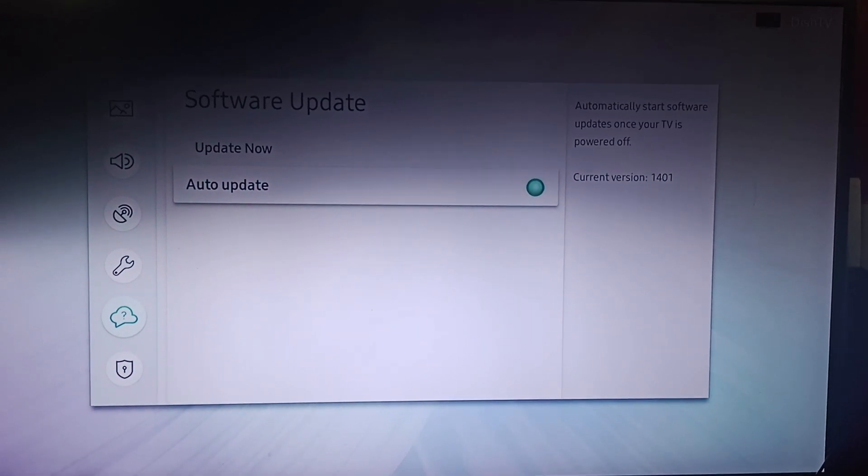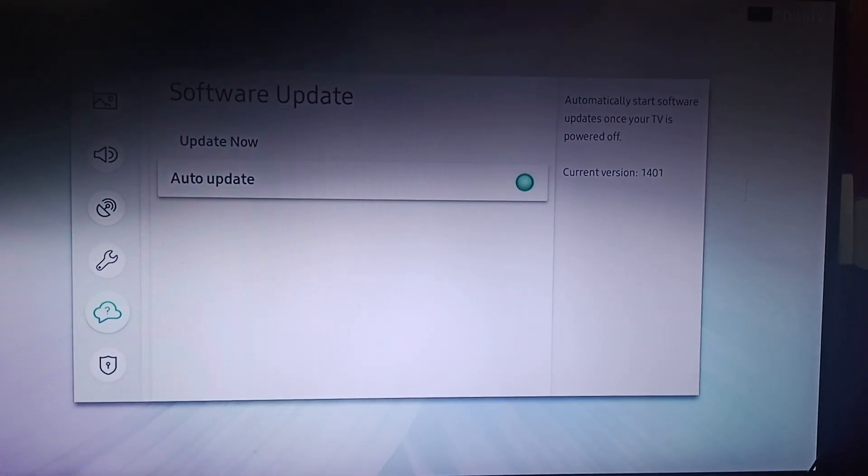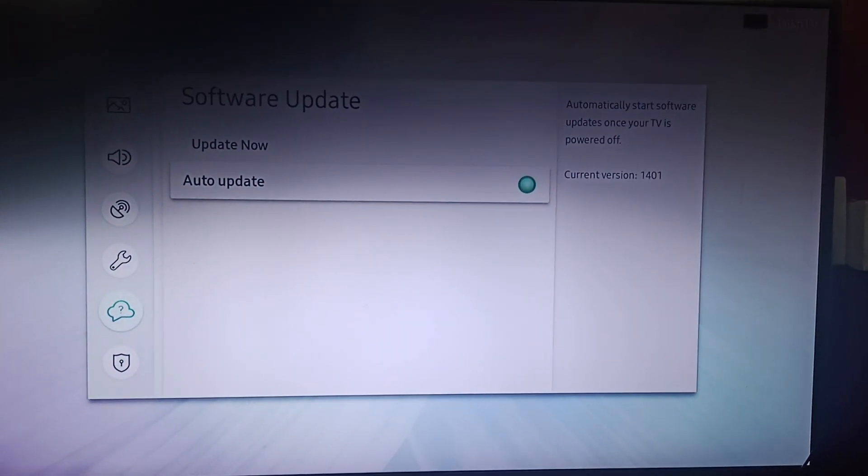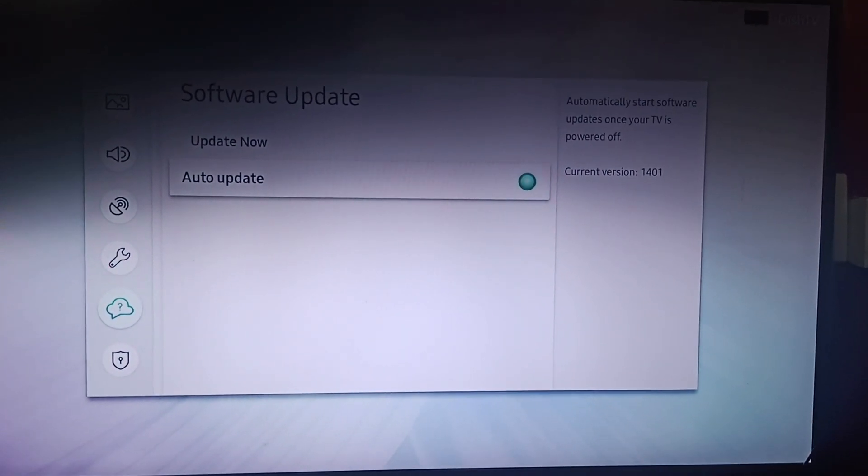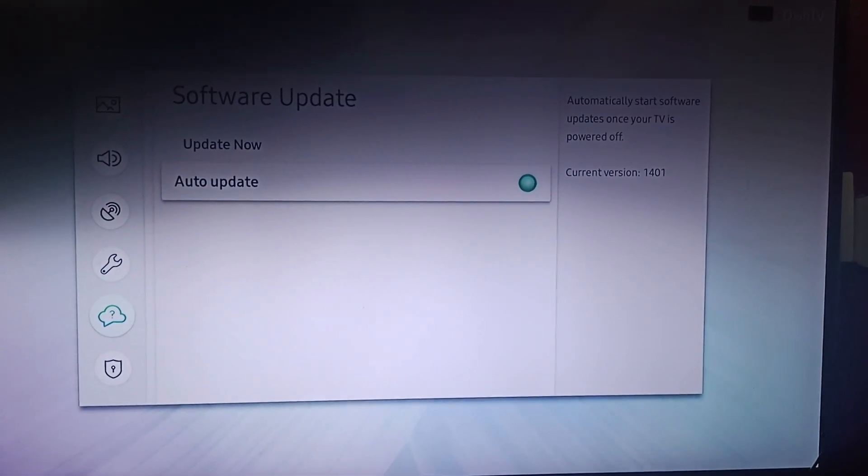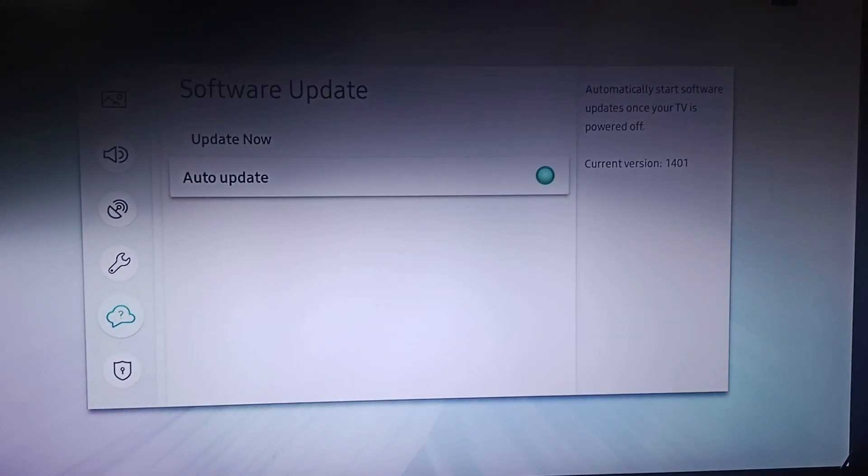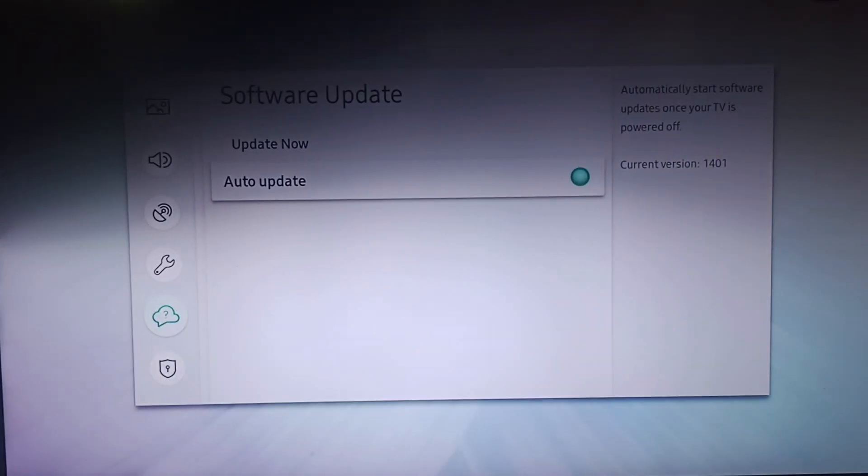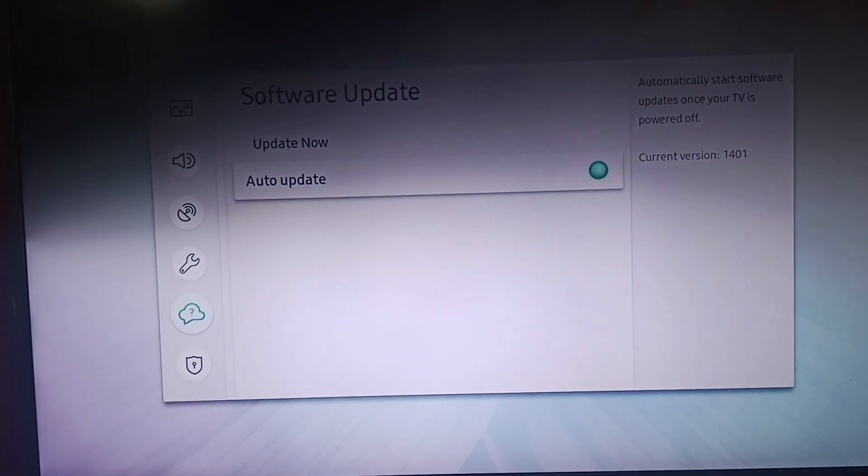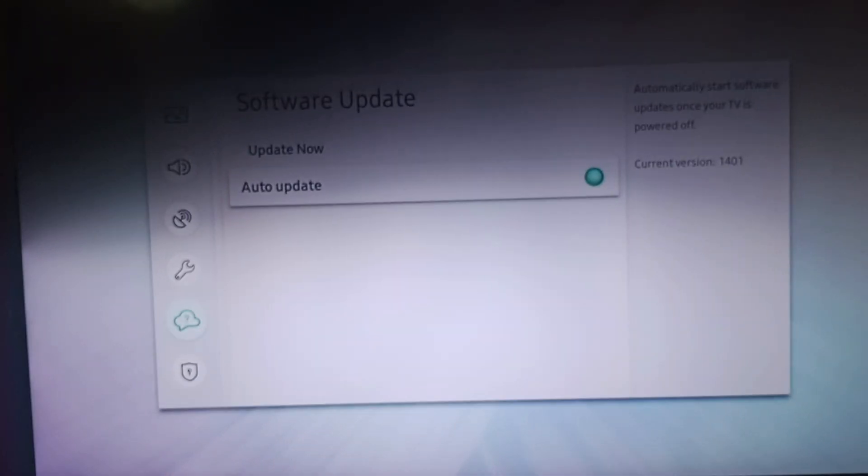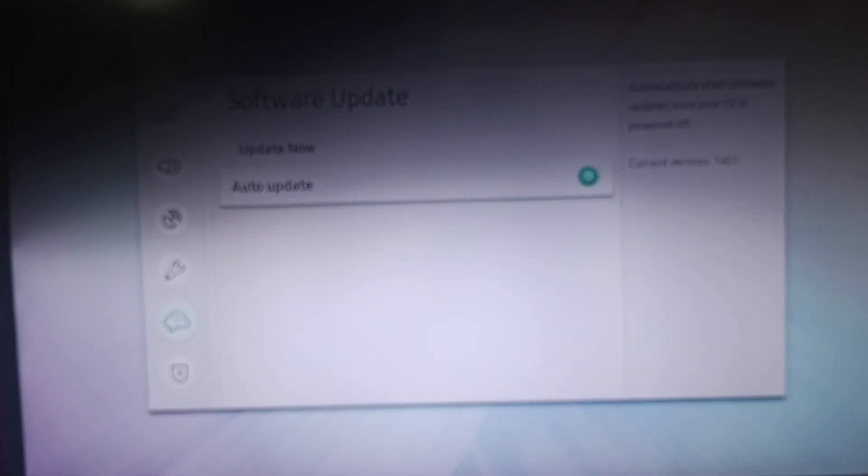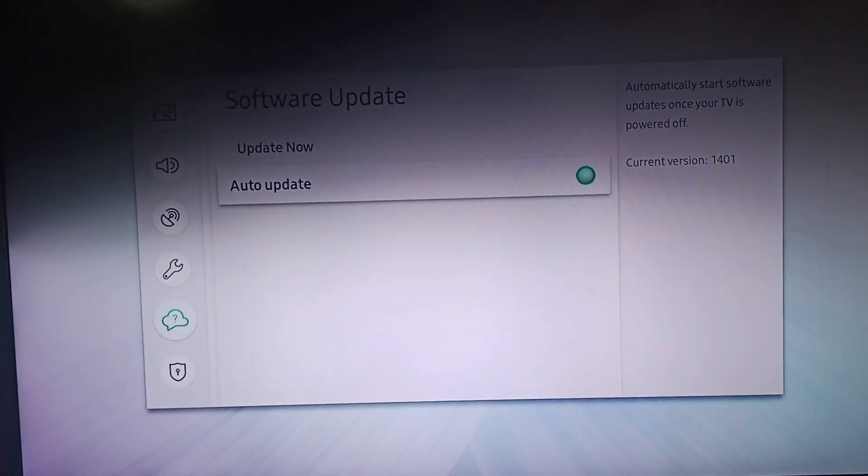Benefits of updating your TV: regular software updates bring bug fixes, performance improvements, and new features that can help resolve your streaming issues on Samsung TV.